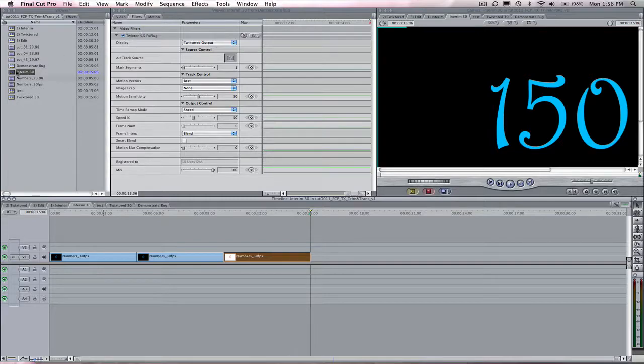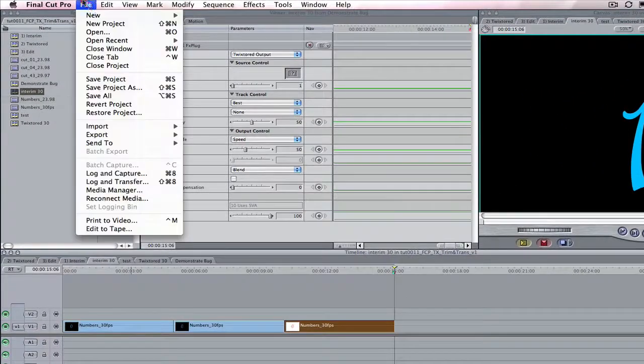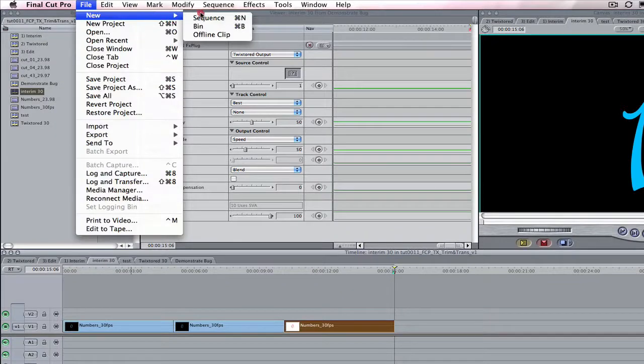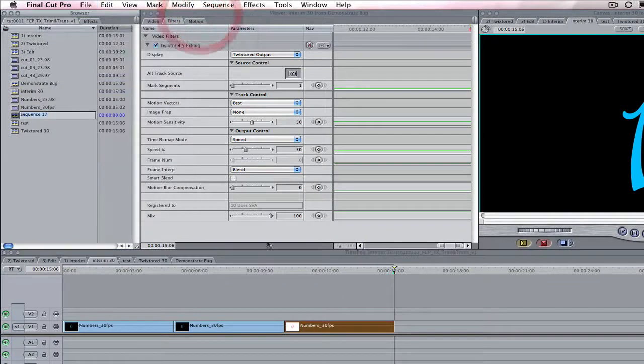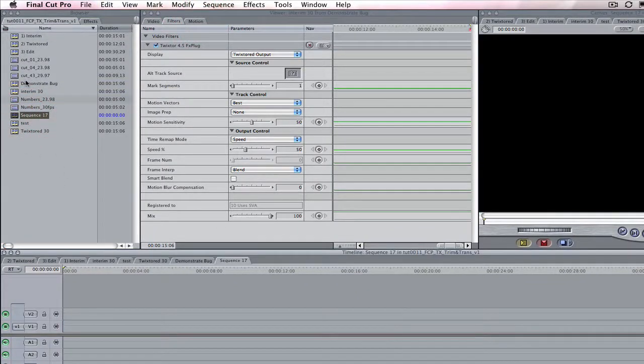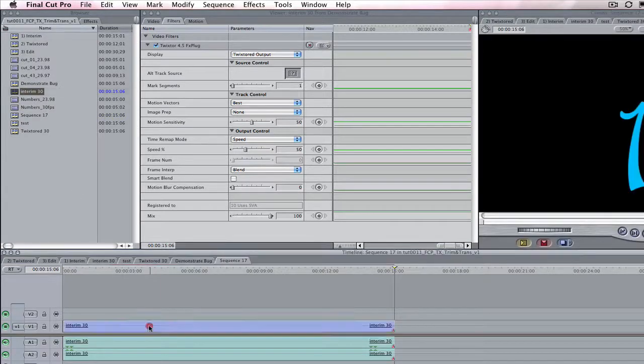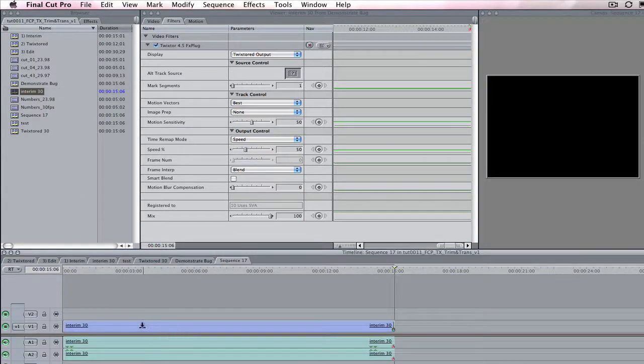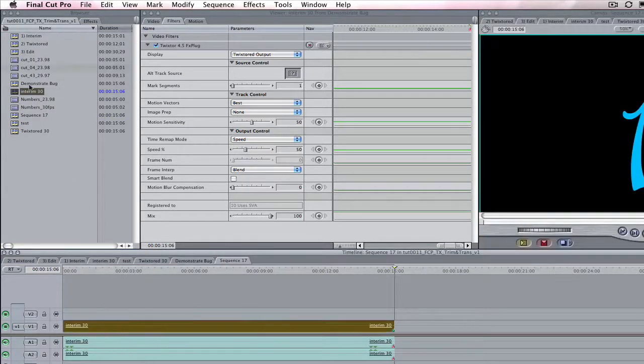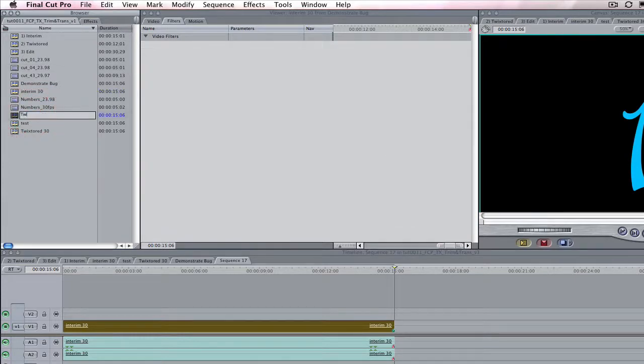Step 2. Create another sequence and take your interim sequence and drop that into the new sequence. Let's call this new sequence Twixtured sequence.